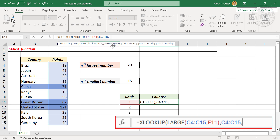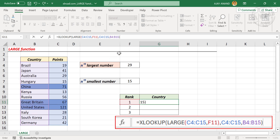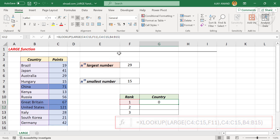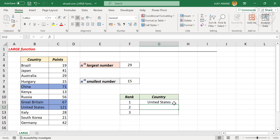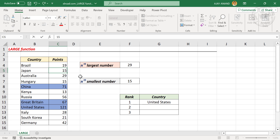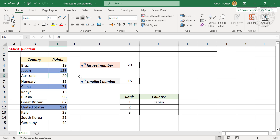Comma — the second argument is the lookup array; select the cells containing points. Comma — the third argument is the return array; select the cells containing names of countries. Close parentheses and press Enter. Here is the country with the highest score. Let me change one of these scores — and the country name updates automatically.